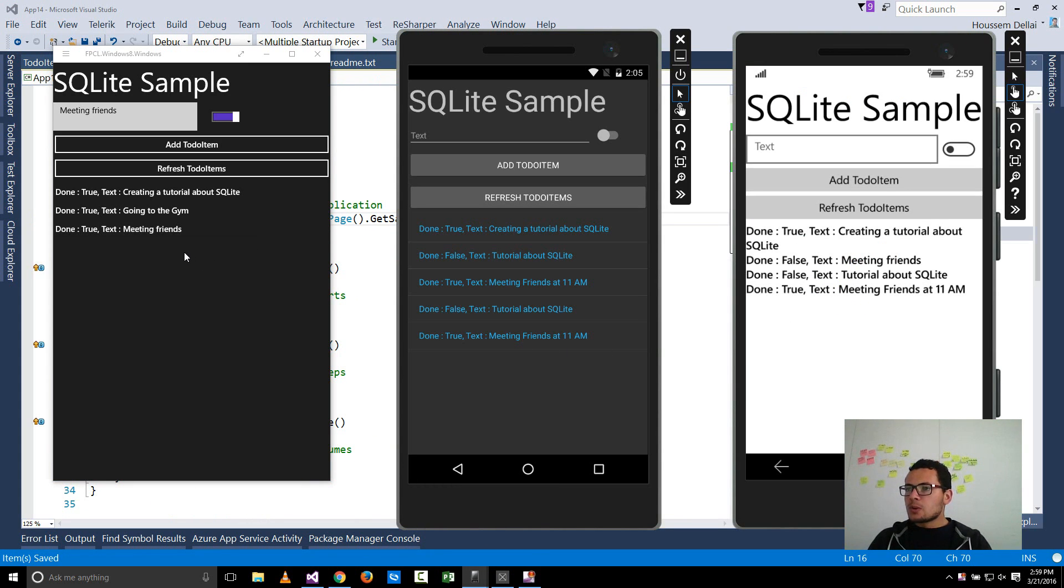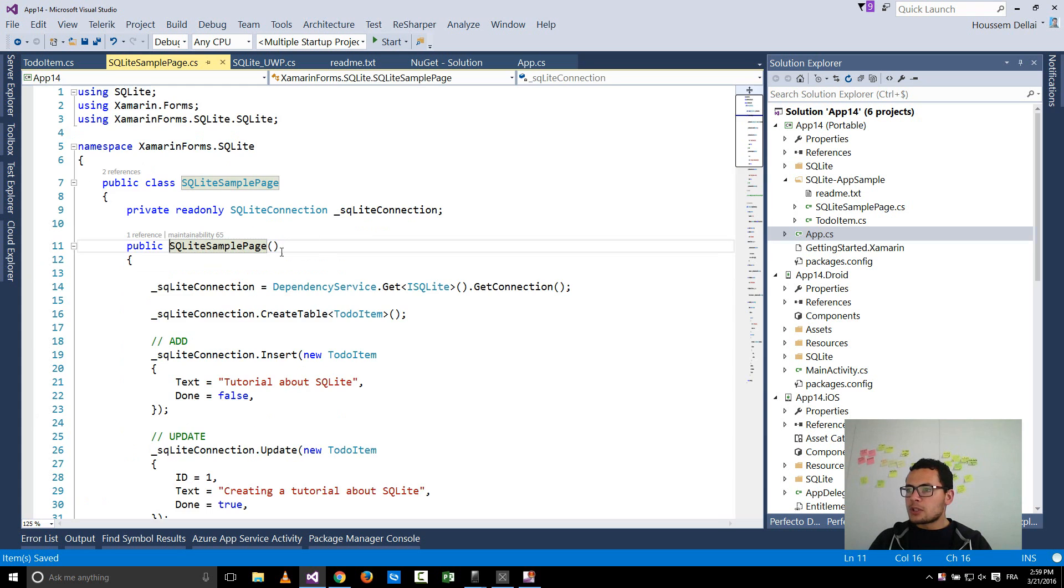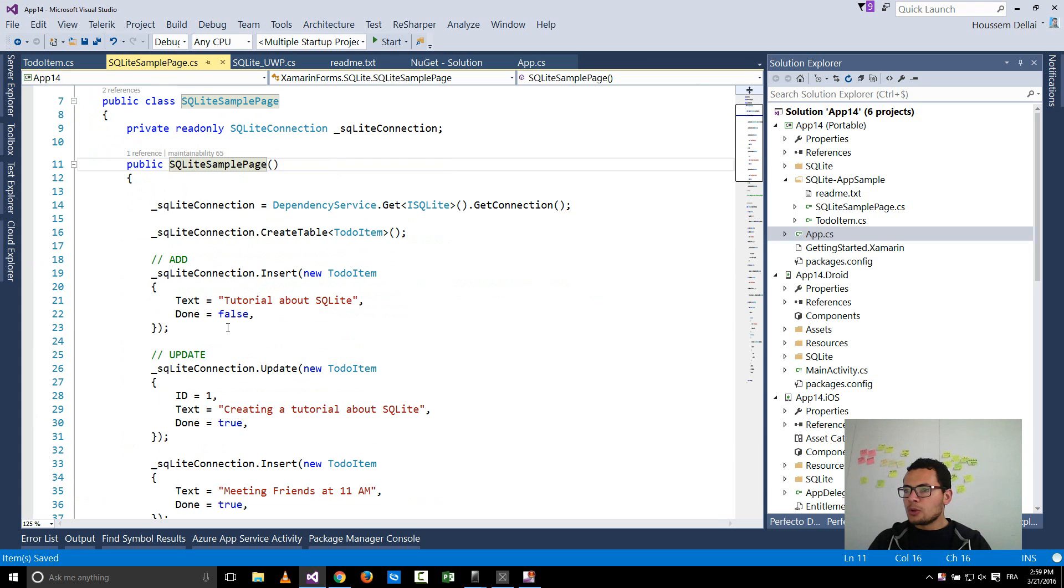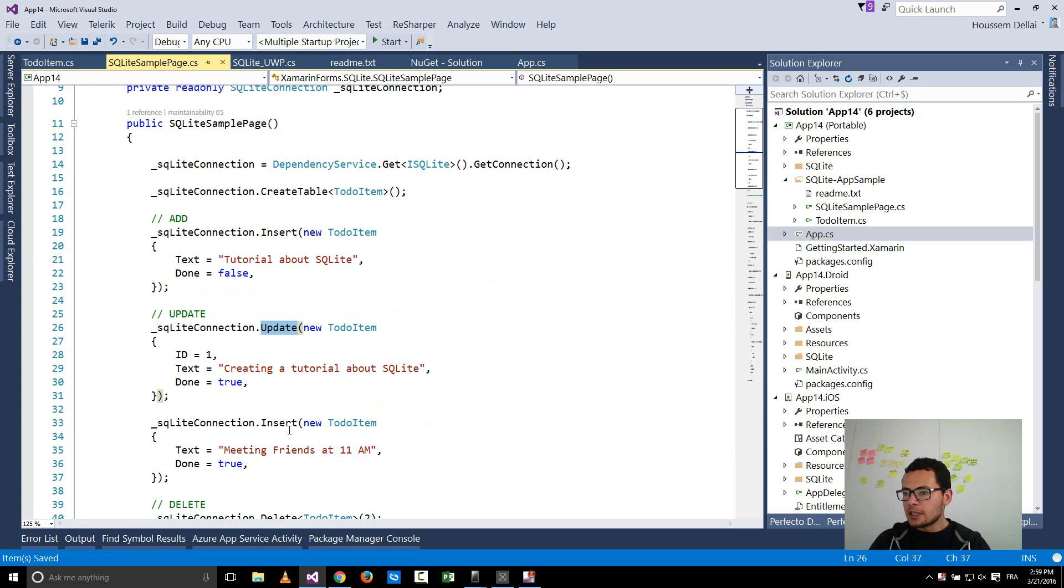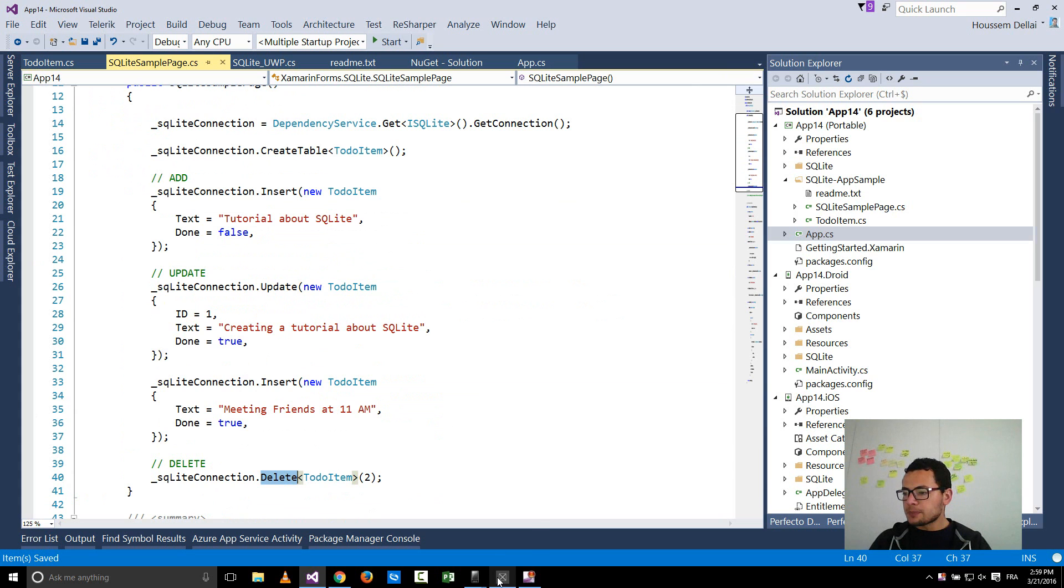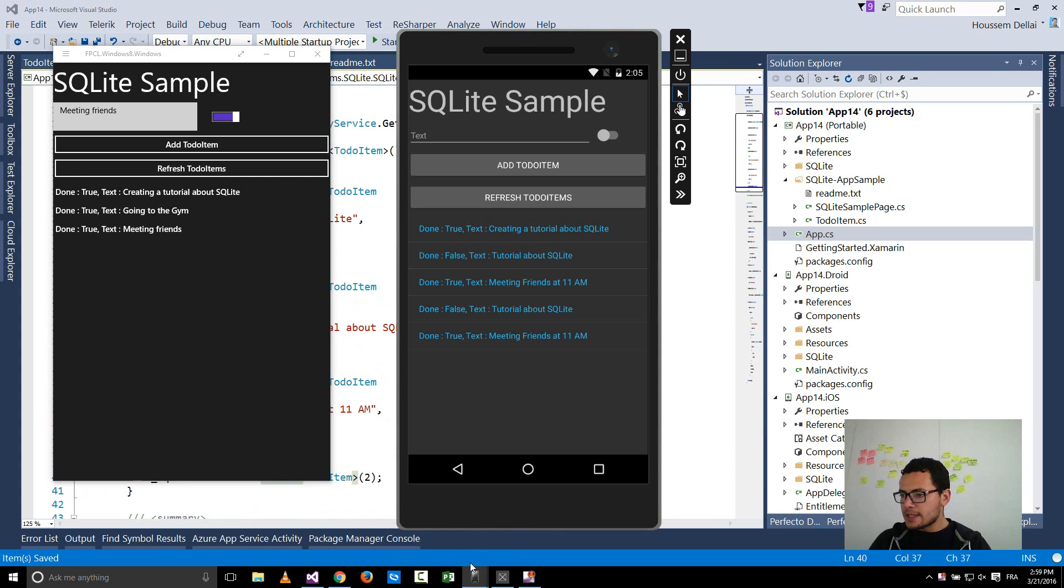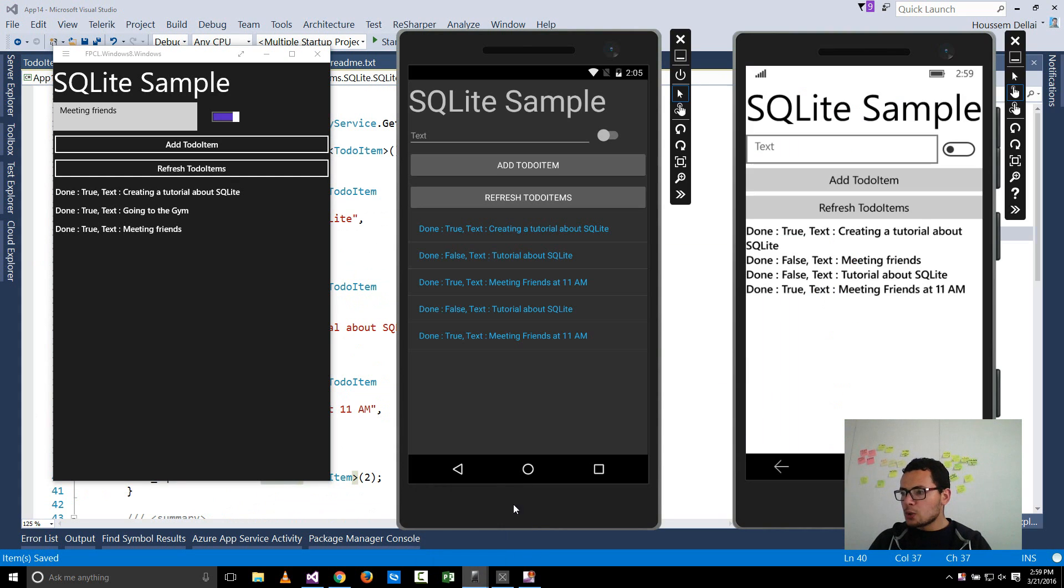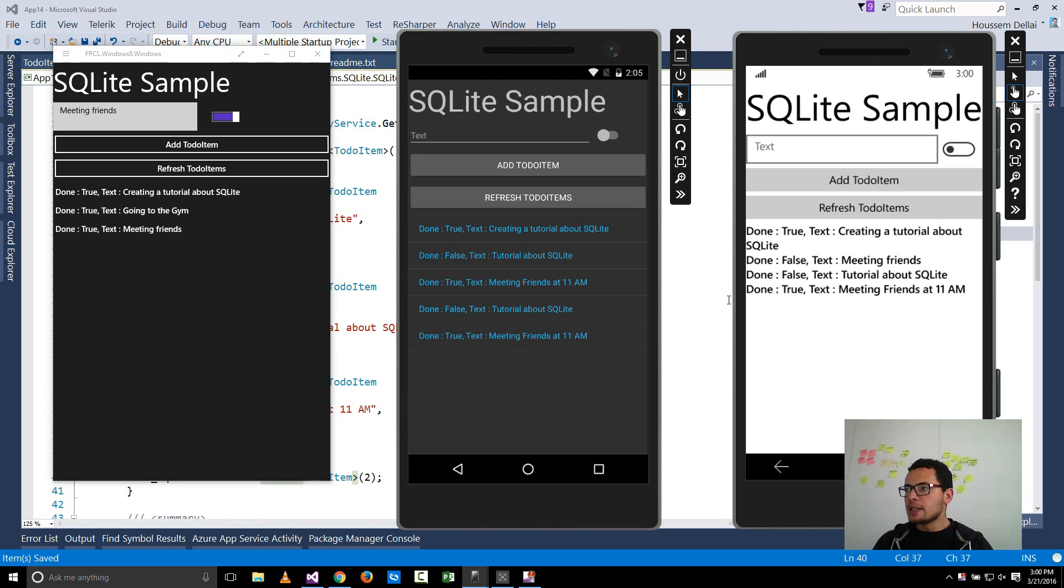So now with this sample code you have almost all the code you need to get started for creating table, for inserting data, updating data, and also deleting data from the database. And with this sample you should be able to get started writing your own application that stores data inside the application.